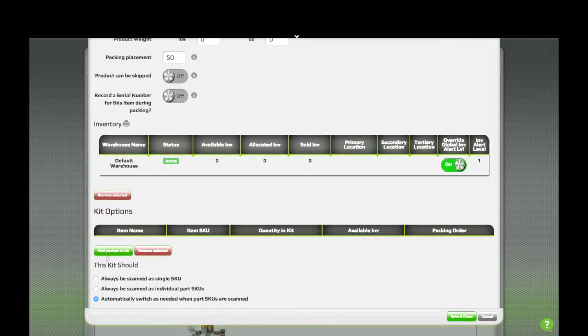You have buttons for adding items to the kit, and a few options for how the kit should be scanned. So let's add some items to this kit.